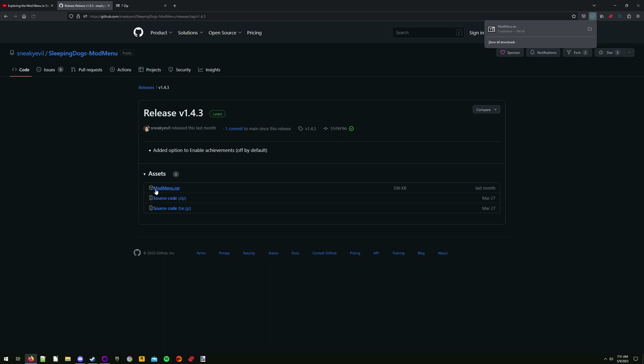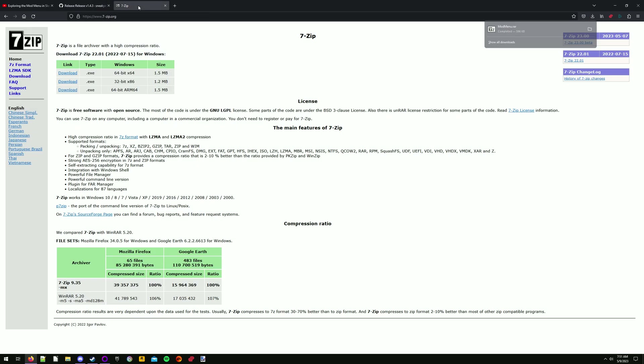It is a RAR file, which is a type of compression and is not natively supported by Windows, so you will need 7-Zip or another archival utility of your choice.